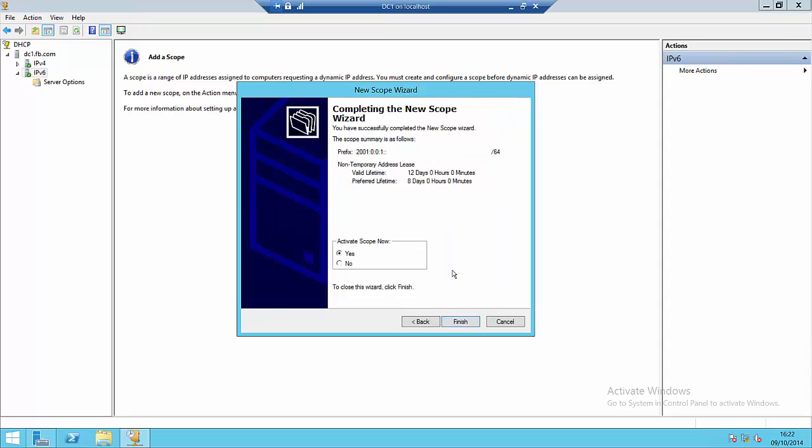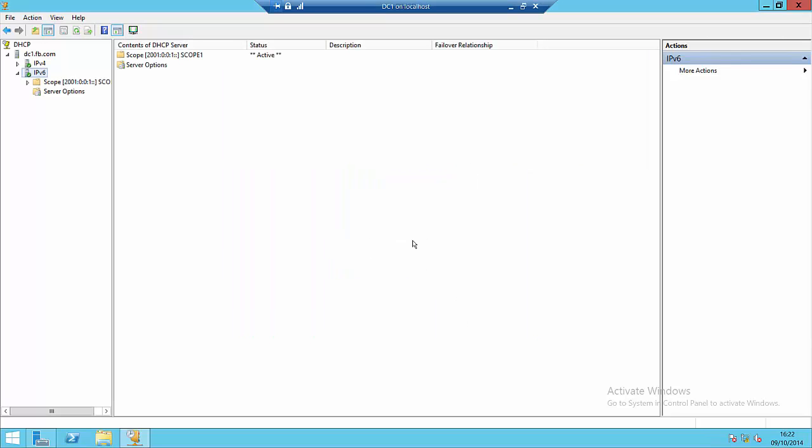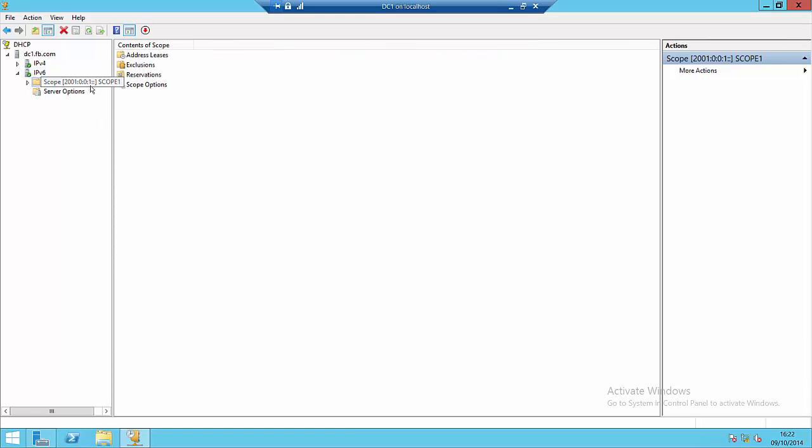And that's it. We're not asked about scope options during the new scope wizard, unlike IPv4. All we have to do now is activate the scope. Once the scope is activated, it will start giving out addresses to machines on the network. If I go inside my scope and look at some of its details.